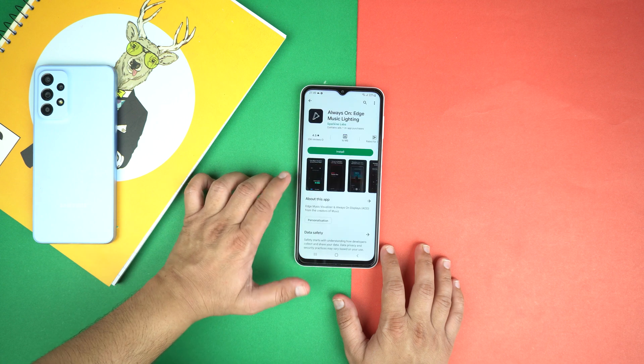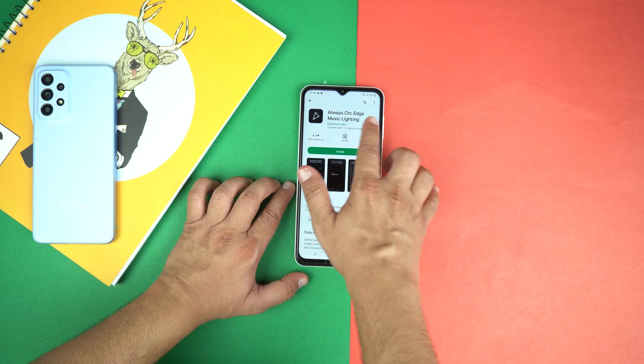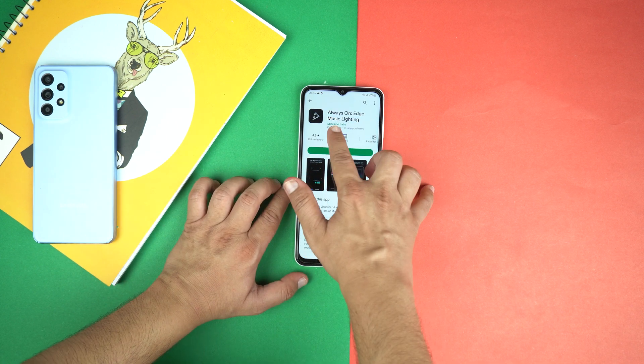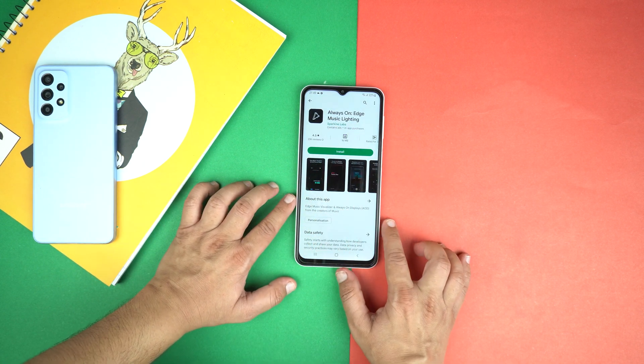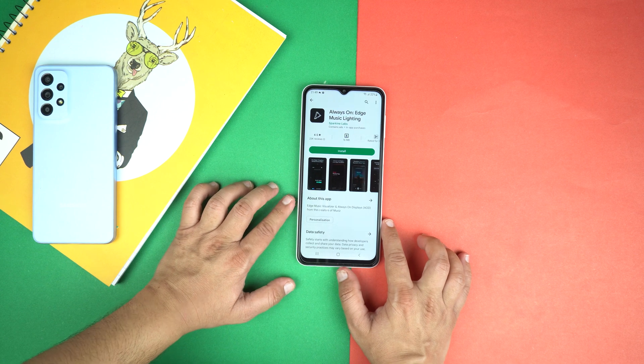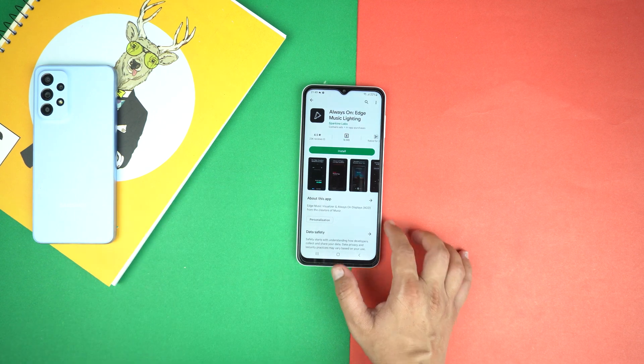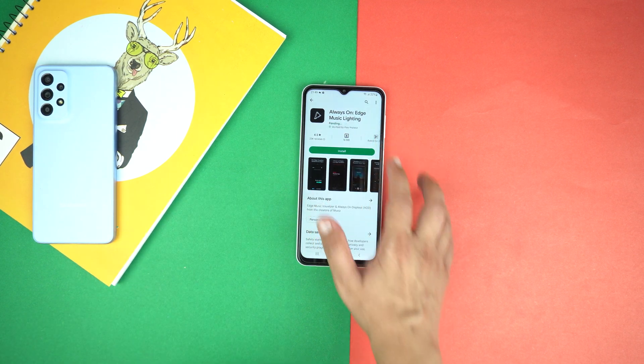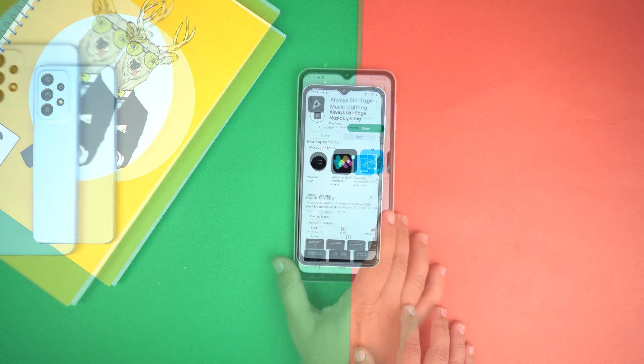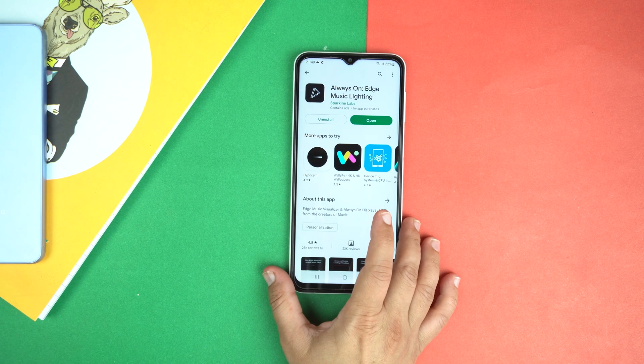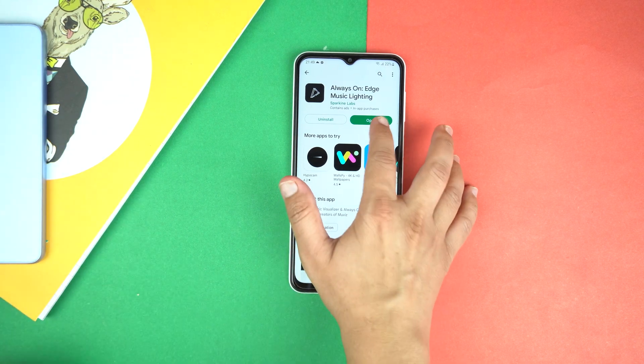Open it. Full name is Always on Edge Music Lighting. I will give the full name of this application in the description of this video. So just install it, and after installing, open it.